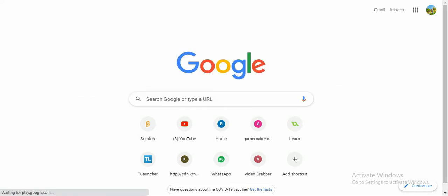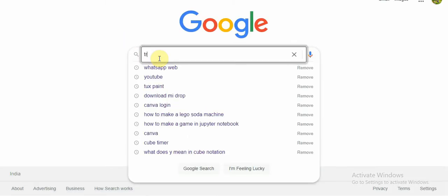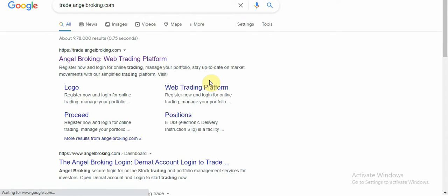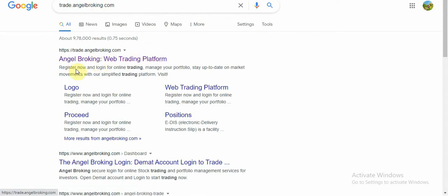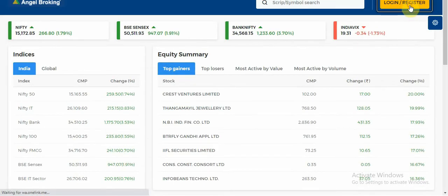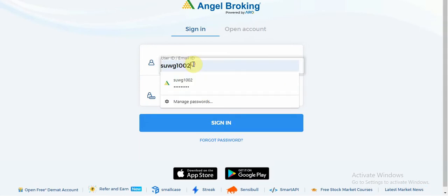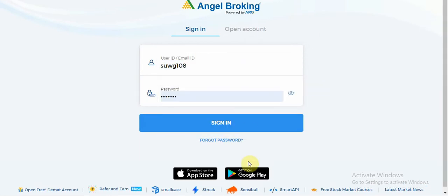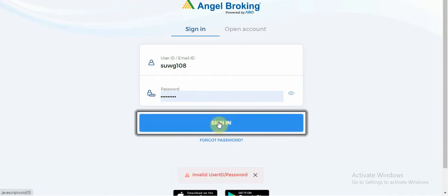First of all, you can open your Angel app on your laptop. You can go to Google. You will see it — you will have to click on it. You will have to click on the user ID and password. If you don't have your password, you will have to click on it and reset it. It will be easy.